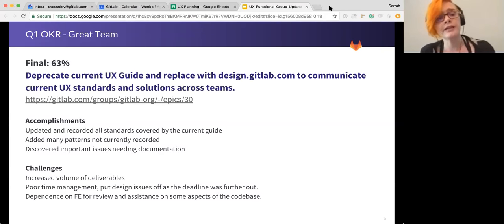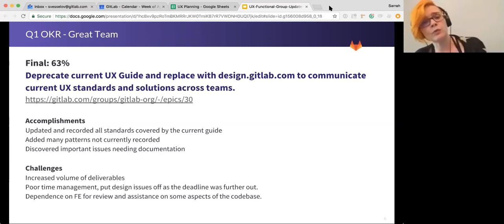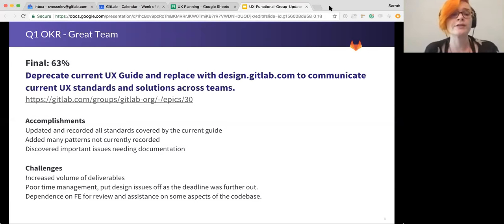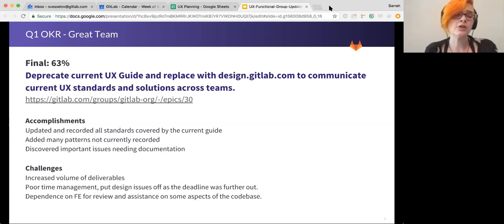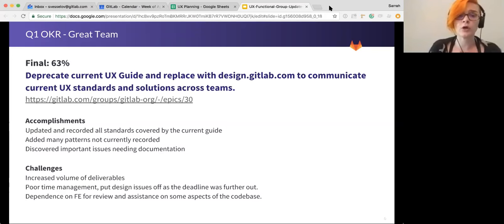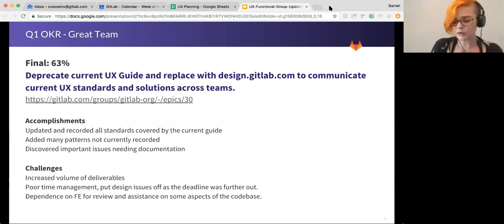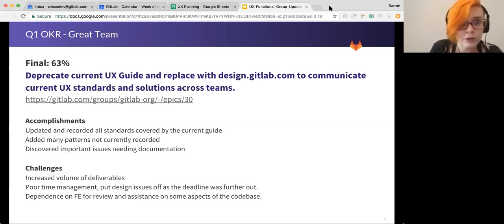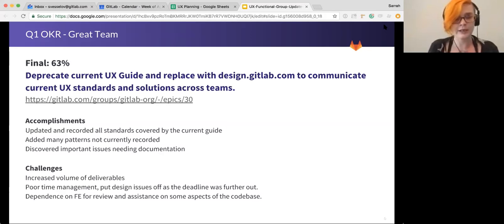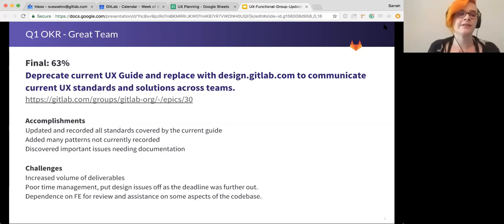So the good things that happened with this were that we were able to update and record all the standards that are already in the current guide. So we're not missing any of that. And we've actually added a lot of patterns that were not currently recorded. If you go to the handbook to our UX guide, which I will add a link on this slide to our old guide so that you have some context. There's a lot of stuff that's updated there.